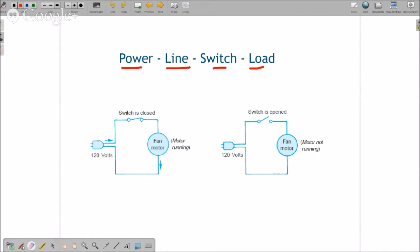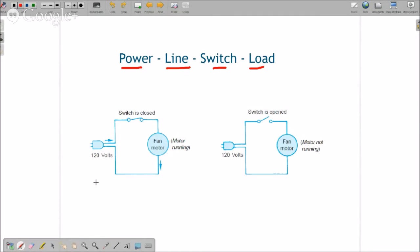When we're talking about this power line switch and load, those are the only three, four things that can go wrong with a circuit. No matter how complex, every circuit in HVAC equipment has power, line, switch, and load.